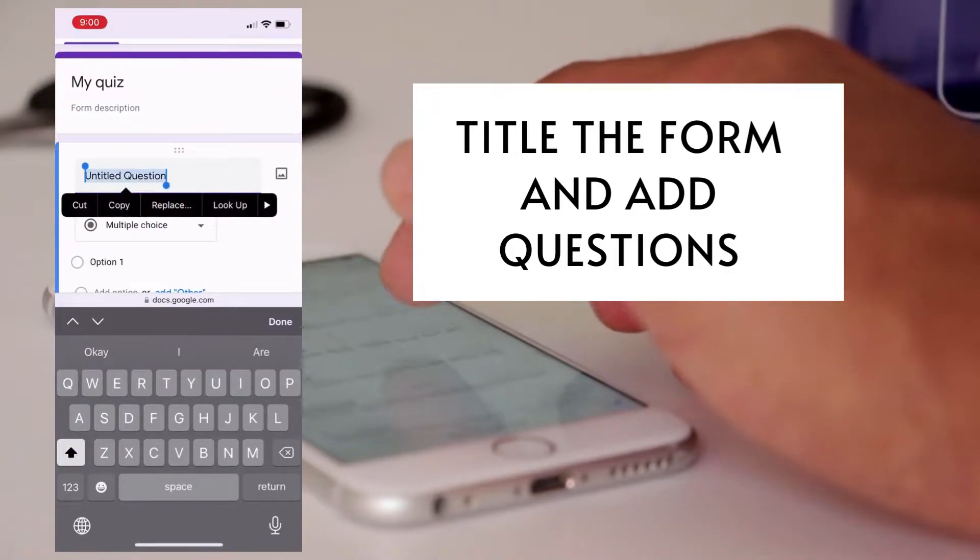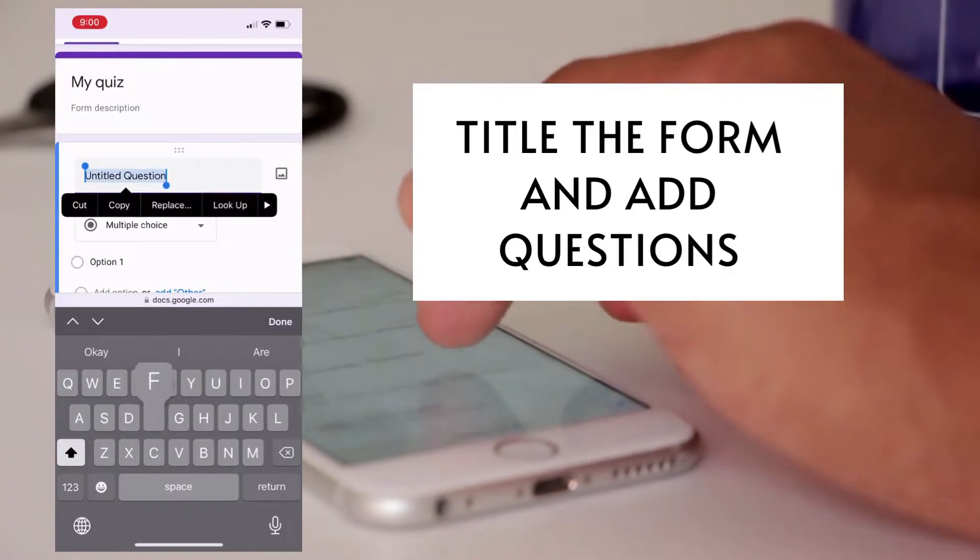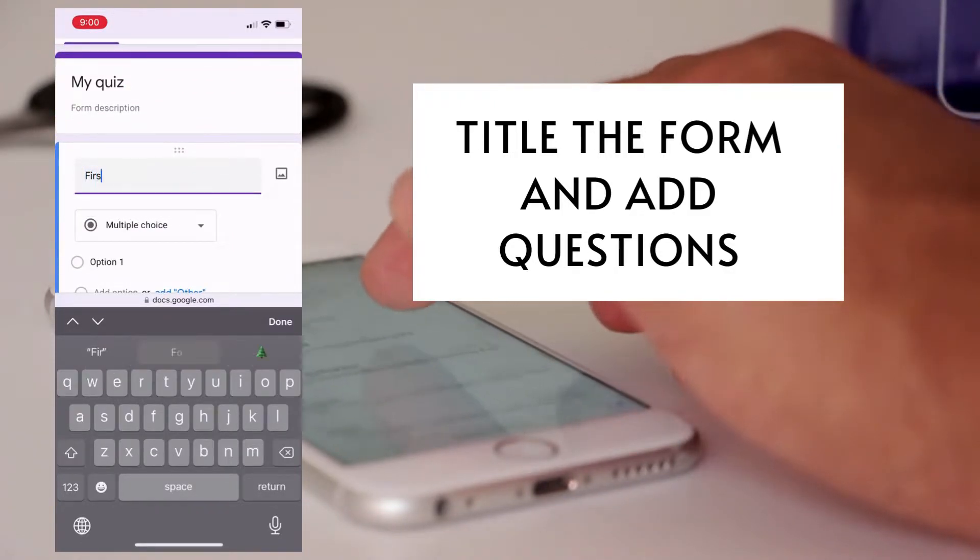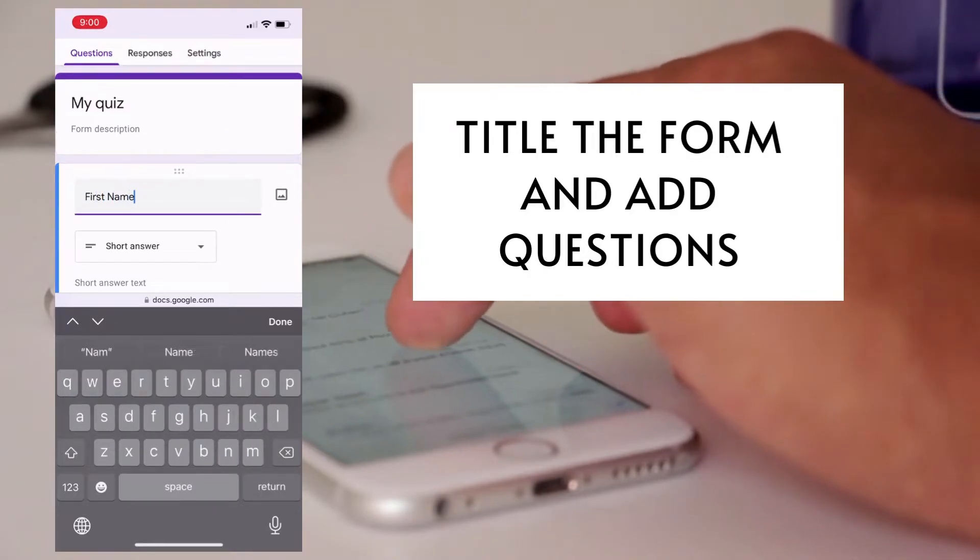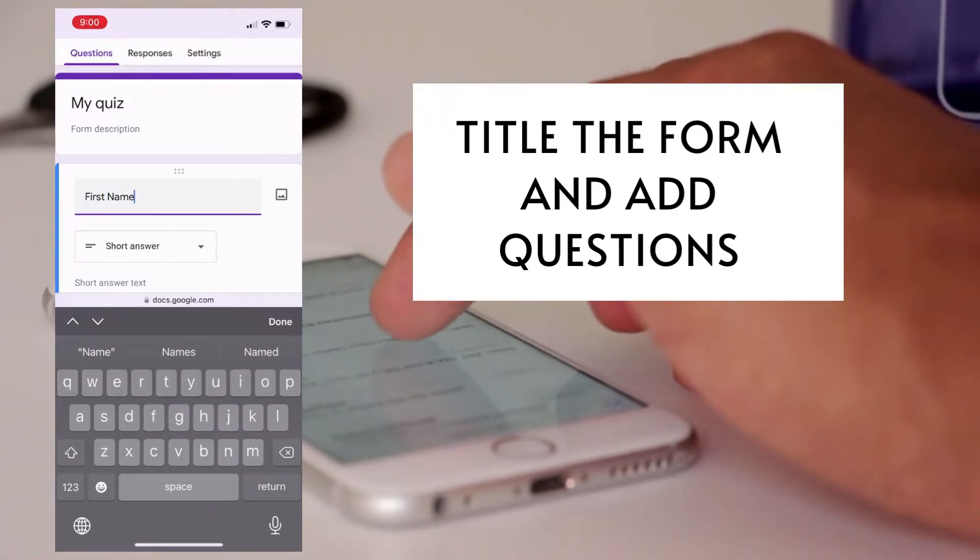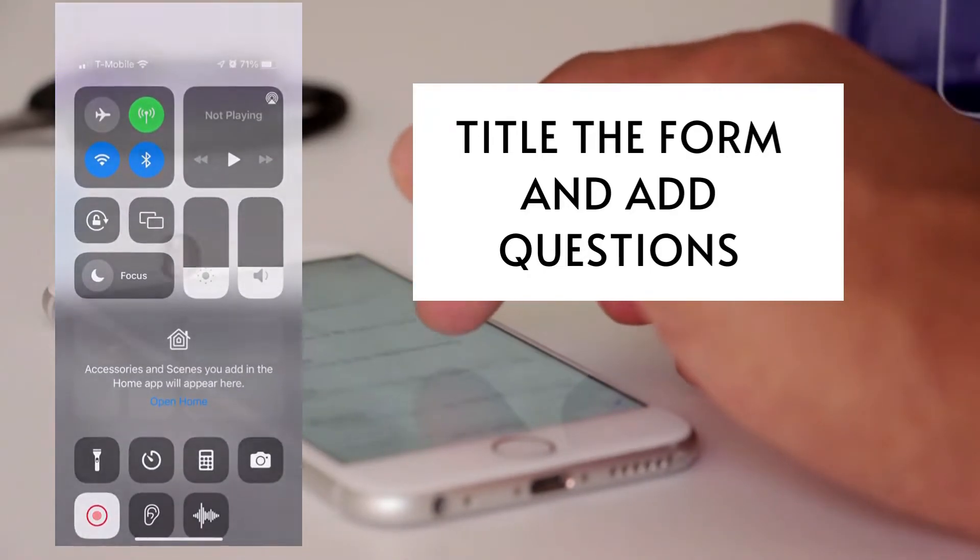So name the form for what it'll be in Drive and title it for what the user sees, and then go ahead and ask your first question, which is probably what's your name.